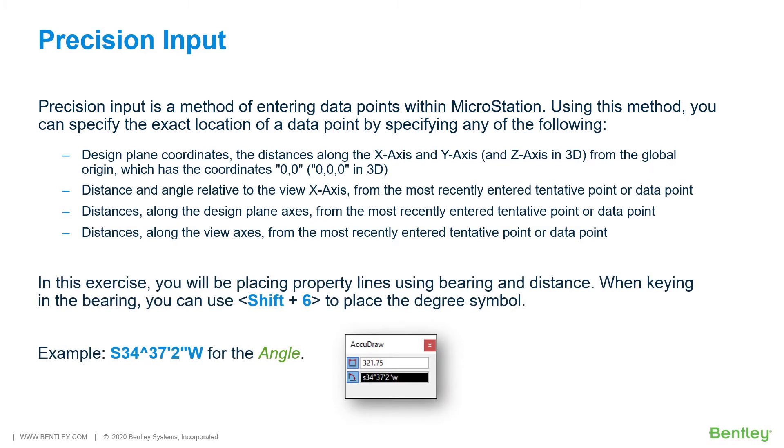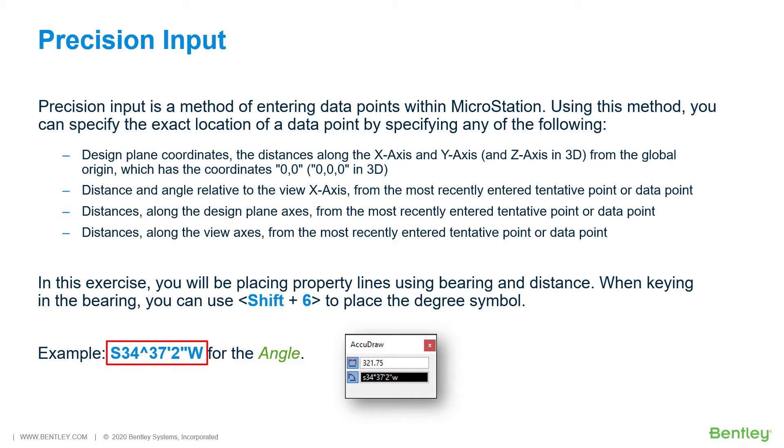In this exercise, you will be placing property lines using bearing and distance. When keying in the bearing, you can use shift plus x to place the degree symbol. For example, south 34 degrees, 37 minutes, 2 seconds west for the angle.